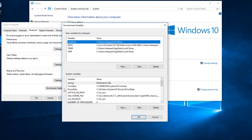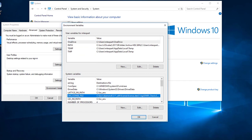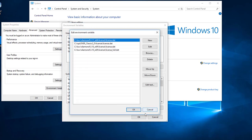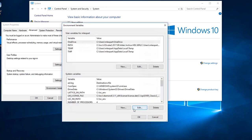A popup will appear where you will check the environment variables. Click Environment Variables at the bottom right. In the system variables, you should see lm_license_file with the value of your license path. Click that and select Edit. Verify that the path is correct, then click OK.